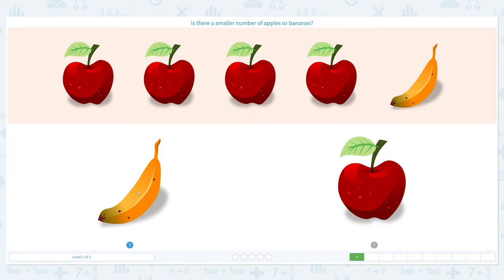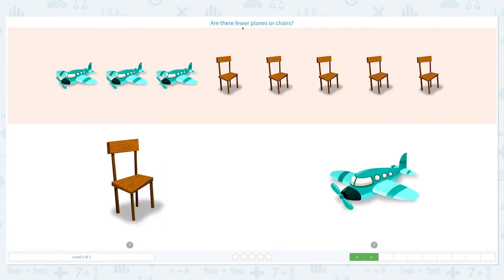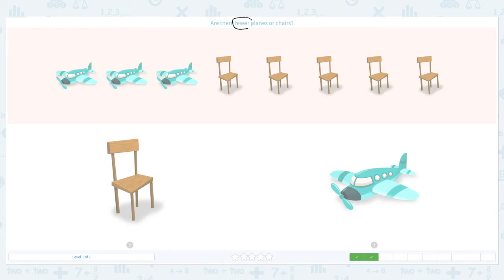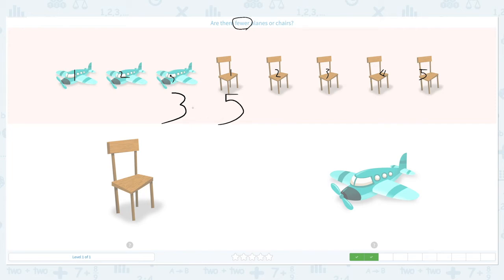So let's click banana. Correct! Are there fewer planes or chairs? Let's click scratch pad and circle the word 'fewer.' Fewer means less, smaller number. I see one, two, three planes. And I see one, two, three, four, five chairs. Let's compare these two numbers — three and five. Which one is smaller, which one is fewer? Right, three is smaller than five, so we have fewer planes than chairs.